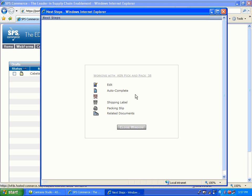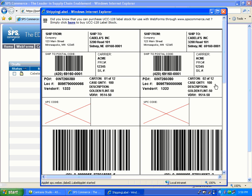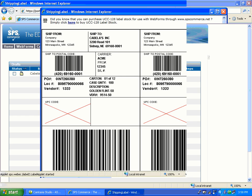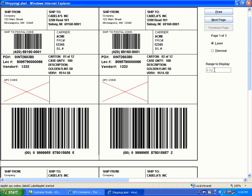You will notice that your shipping labels are also now available. If a window appears, click the Run button. Maximize the window to view printing options. Here you can select Laser or Thermal Printer. Under Range to Display, you will see the total number of labels. If you would like to print only the first page of labels, enter the Range to Display followed by the Enter key, then hit Print. To exit the labels, click on the X.